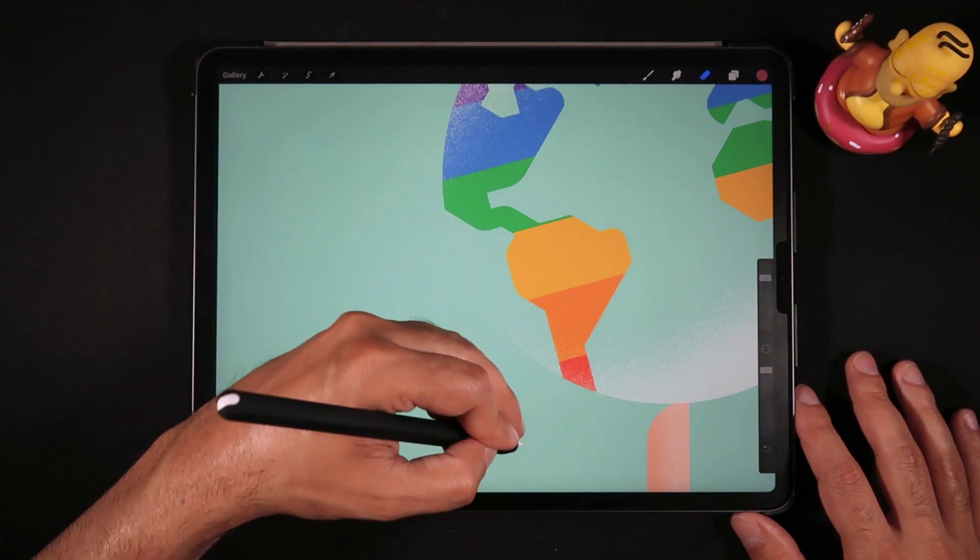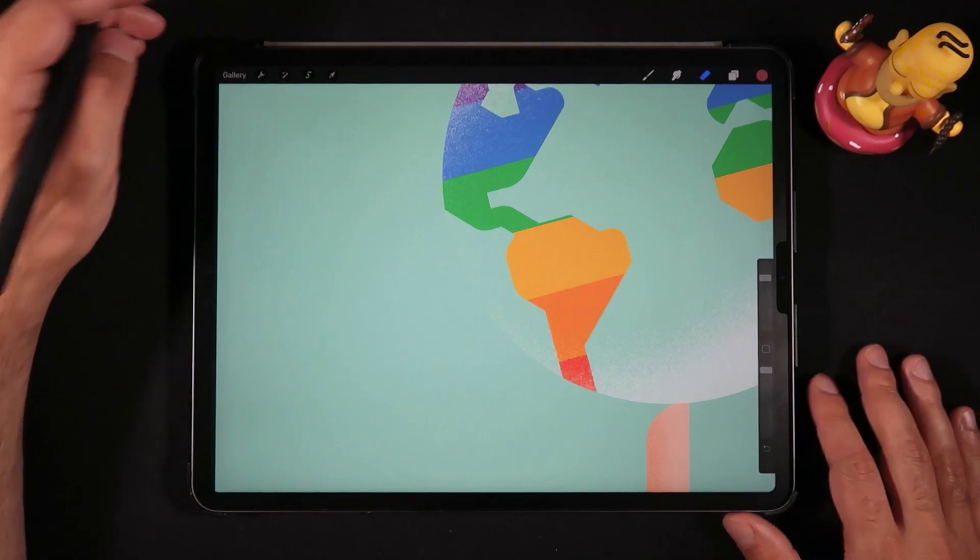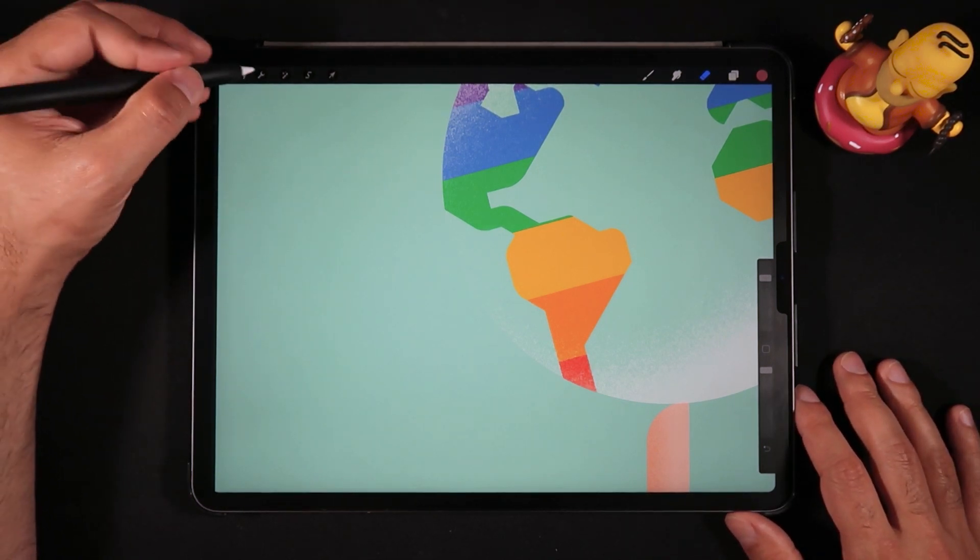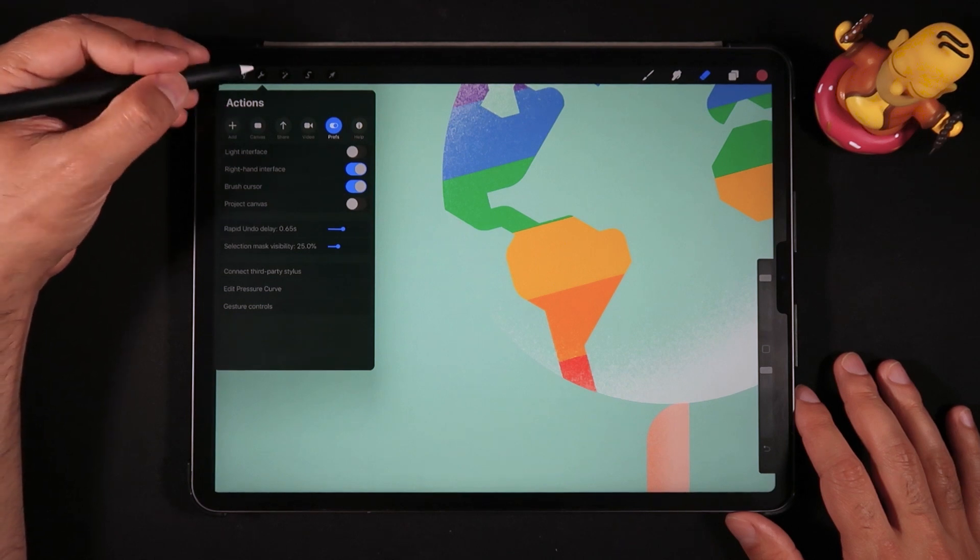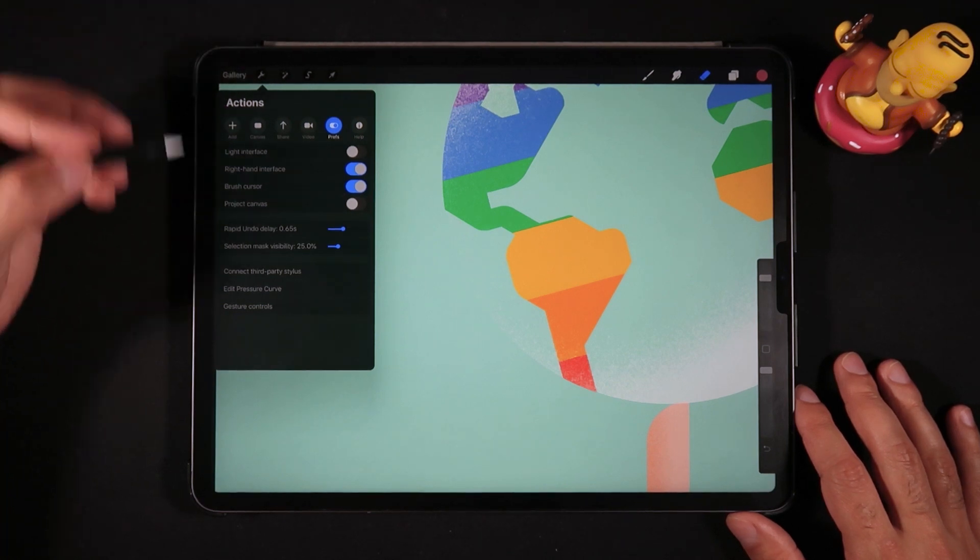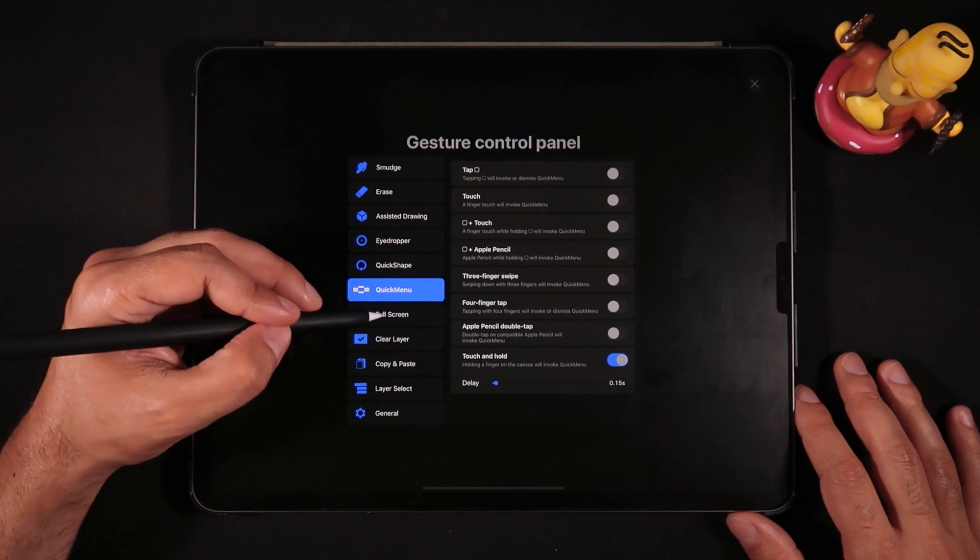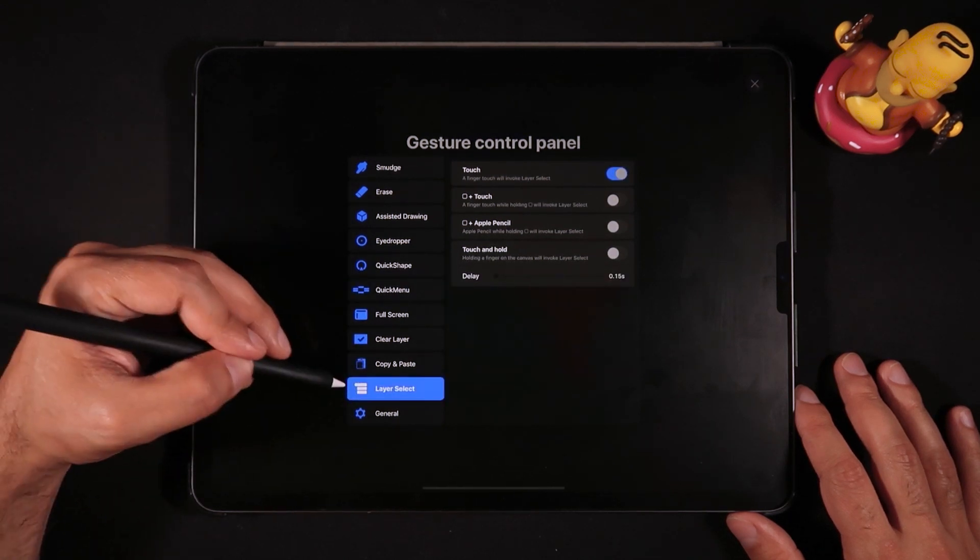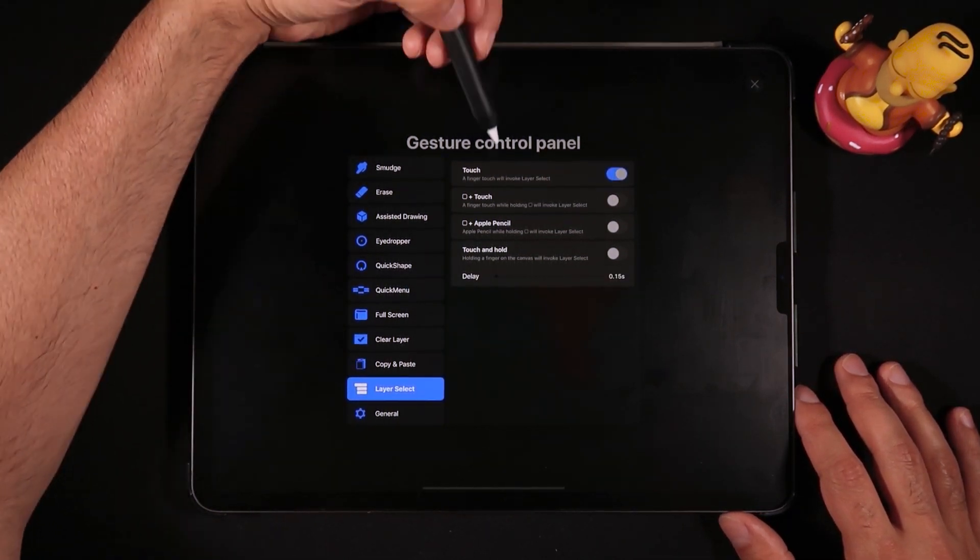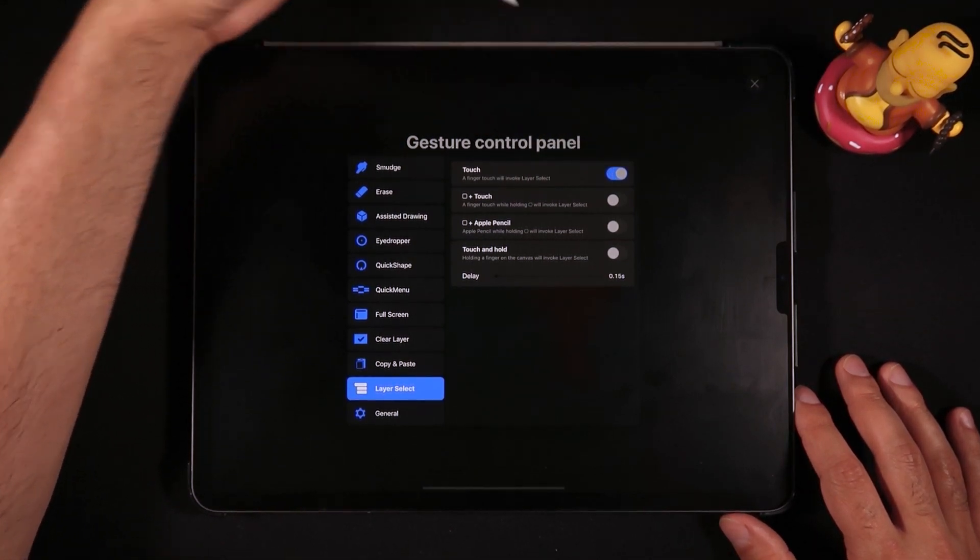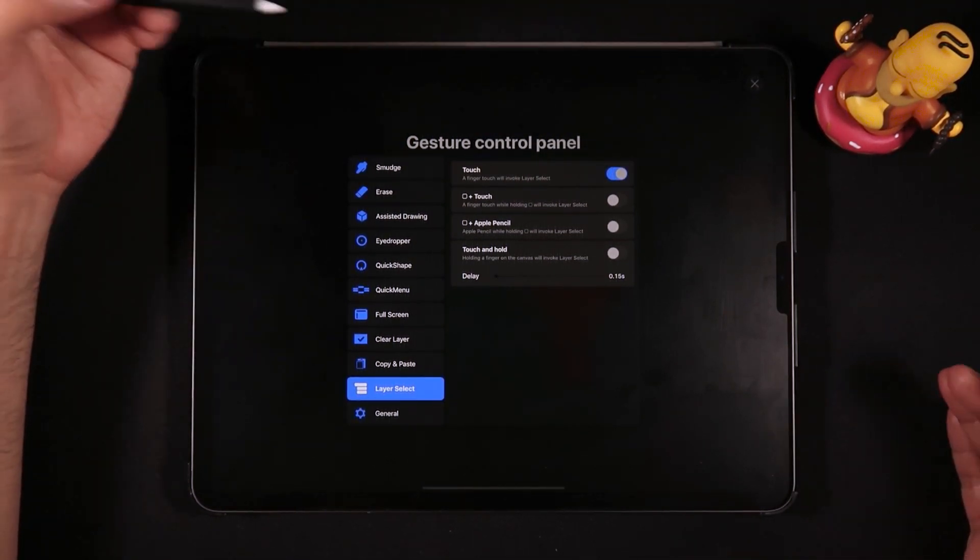So how do we access this feature? Well, first you have to head into the actions menu by clicking on the tools icon, go into gesture controls, and then select layer. The layer select option—once you're here, just choose your preferred method to activate that feature.